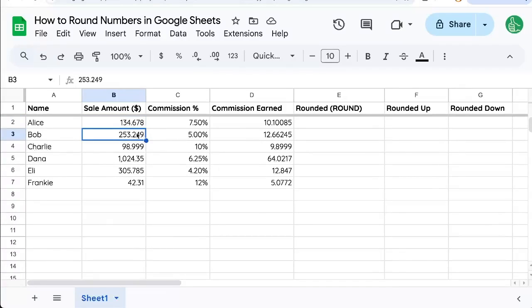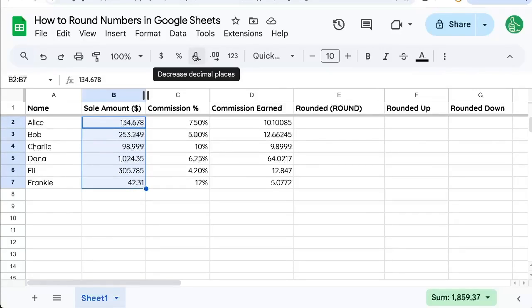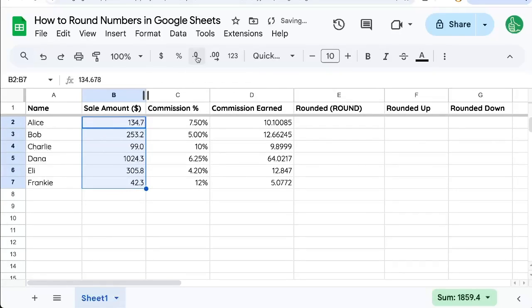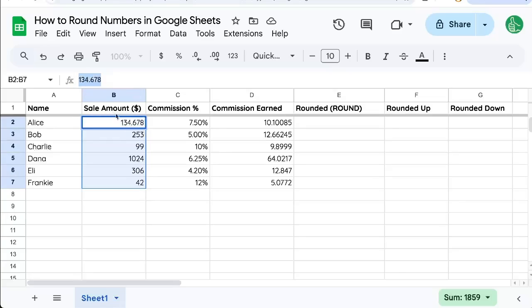Let's round some numbers. An easy way to round numbers in Google Sheets is just to select the numbers you want to round and decrease those decimal places here at this menu button. Click a few times and we get to display a number that's different than the actual number, but the actual number stays.